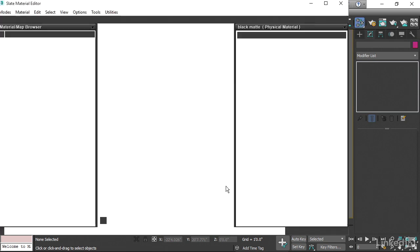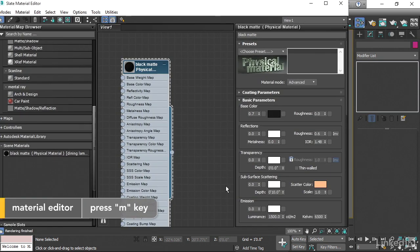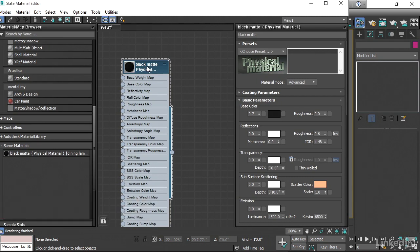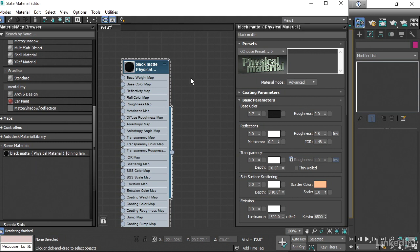Let's open up the material editor with the M key on the keyboard. In this version of the scene, I've got a black matte material assigned to those objects, and it happens to be a physical material. Multi-sub-object can combine materials of different types. That means the interior can be maybe a standard material, but the exterior can be a physical material in this case.